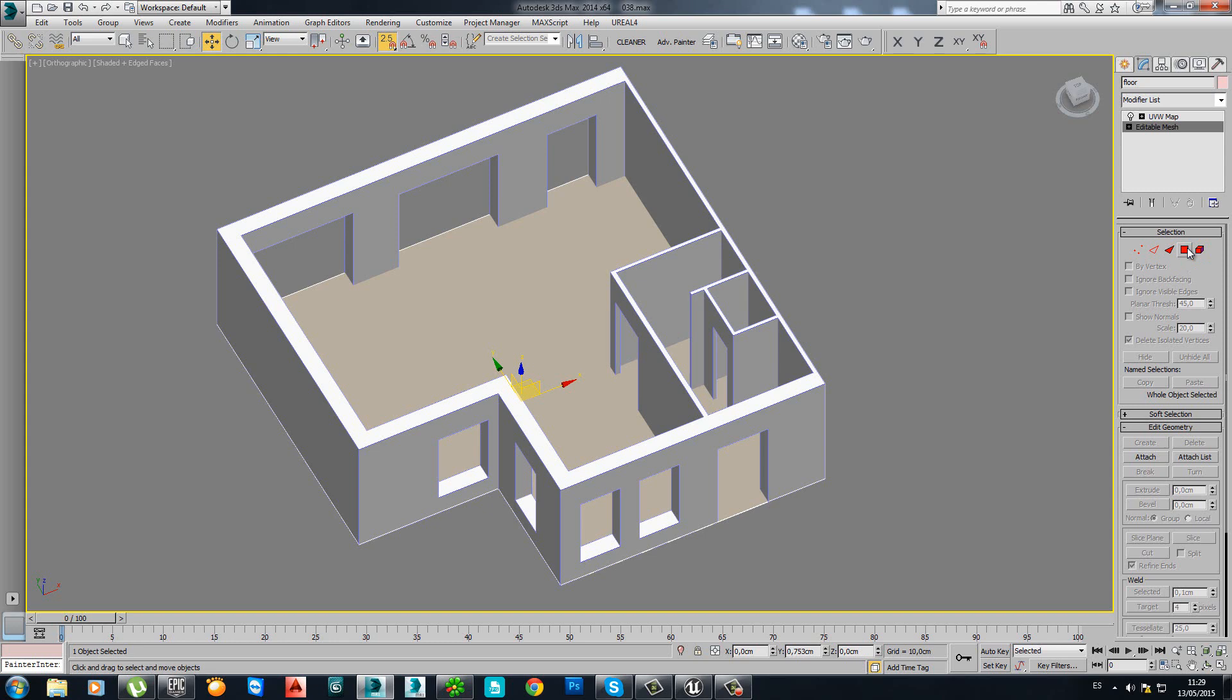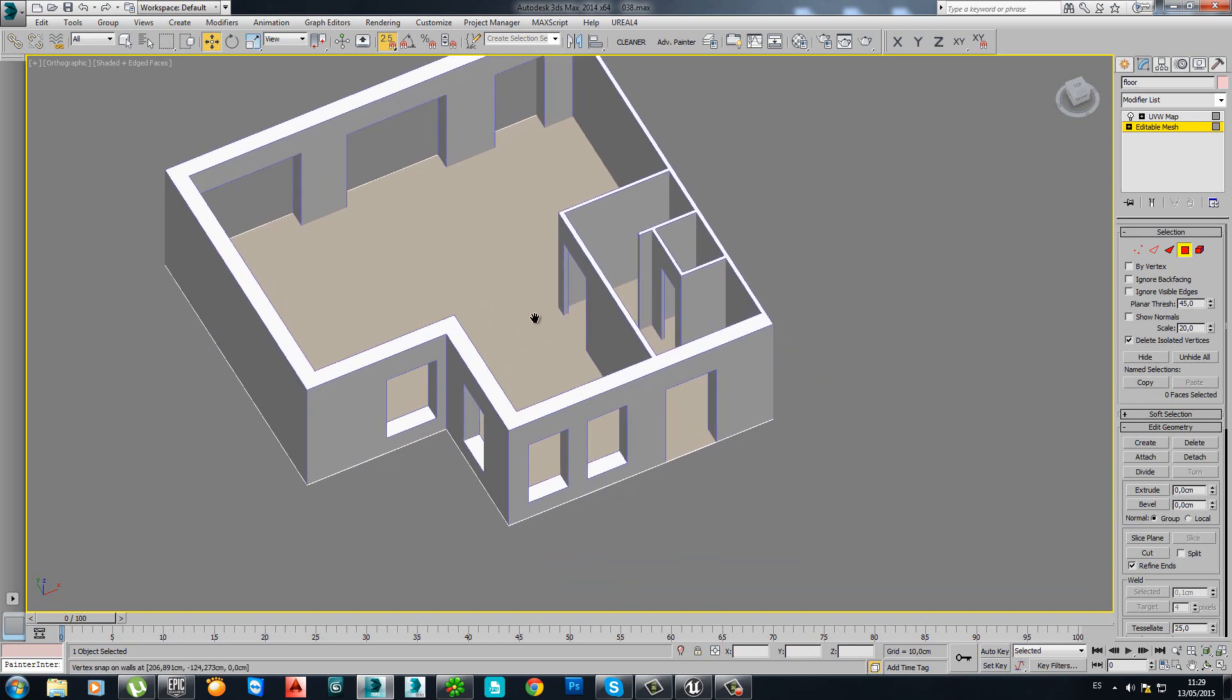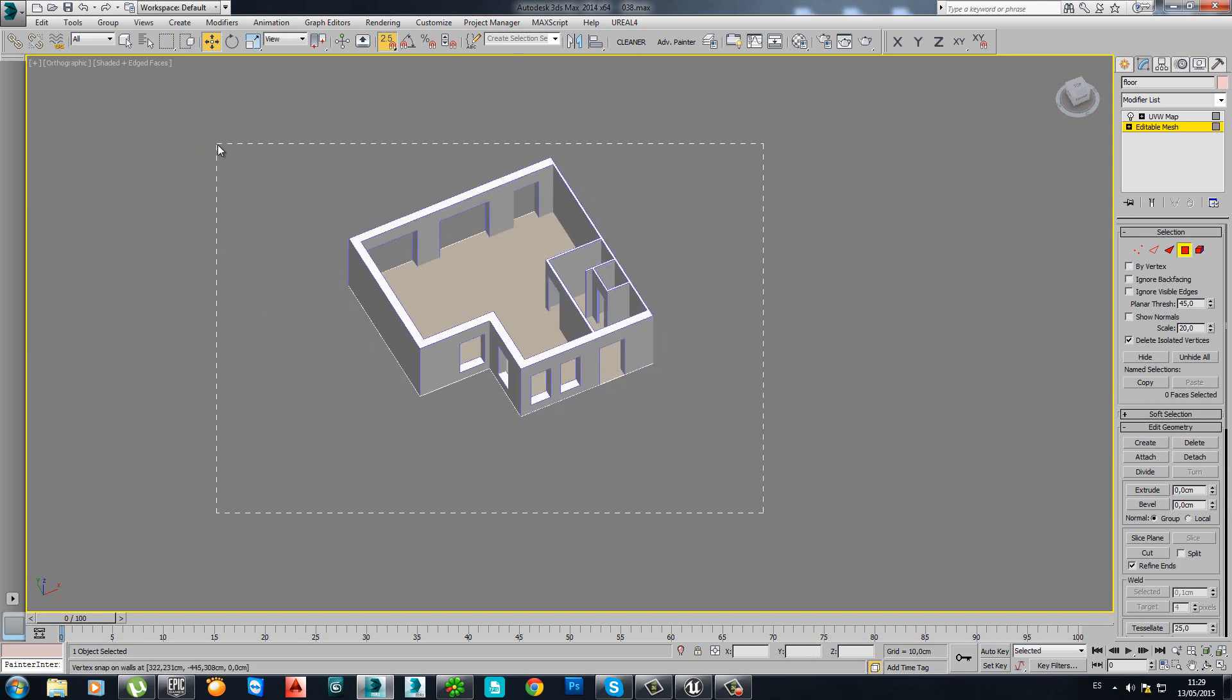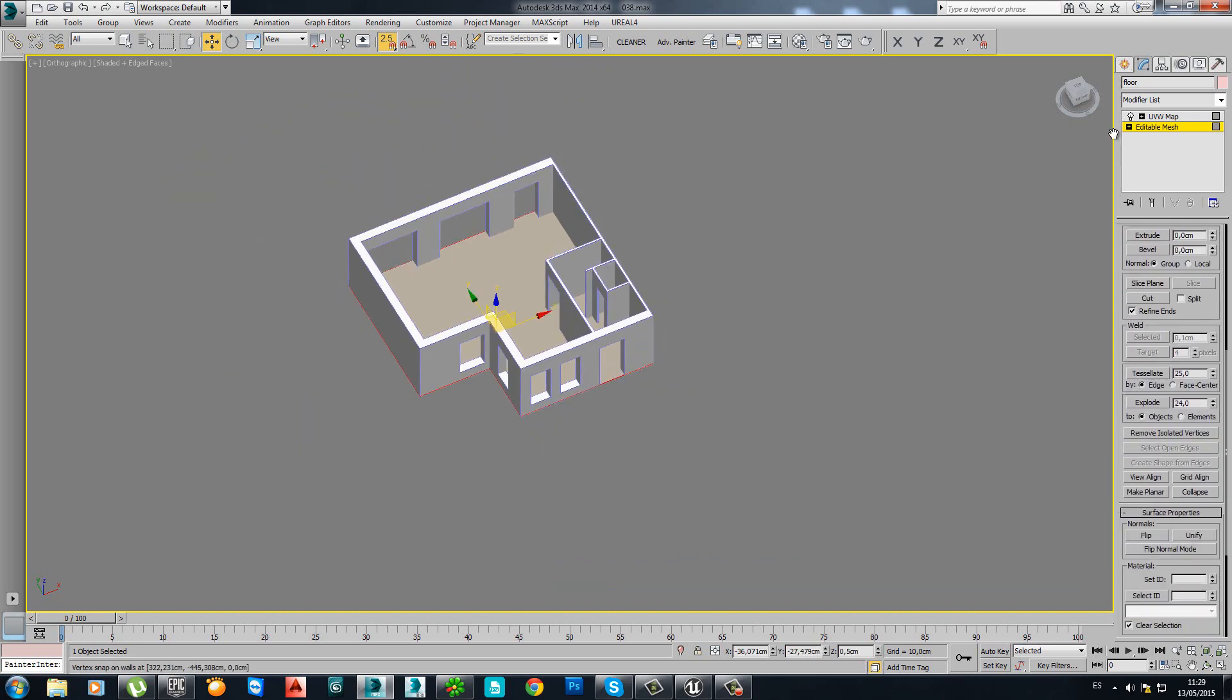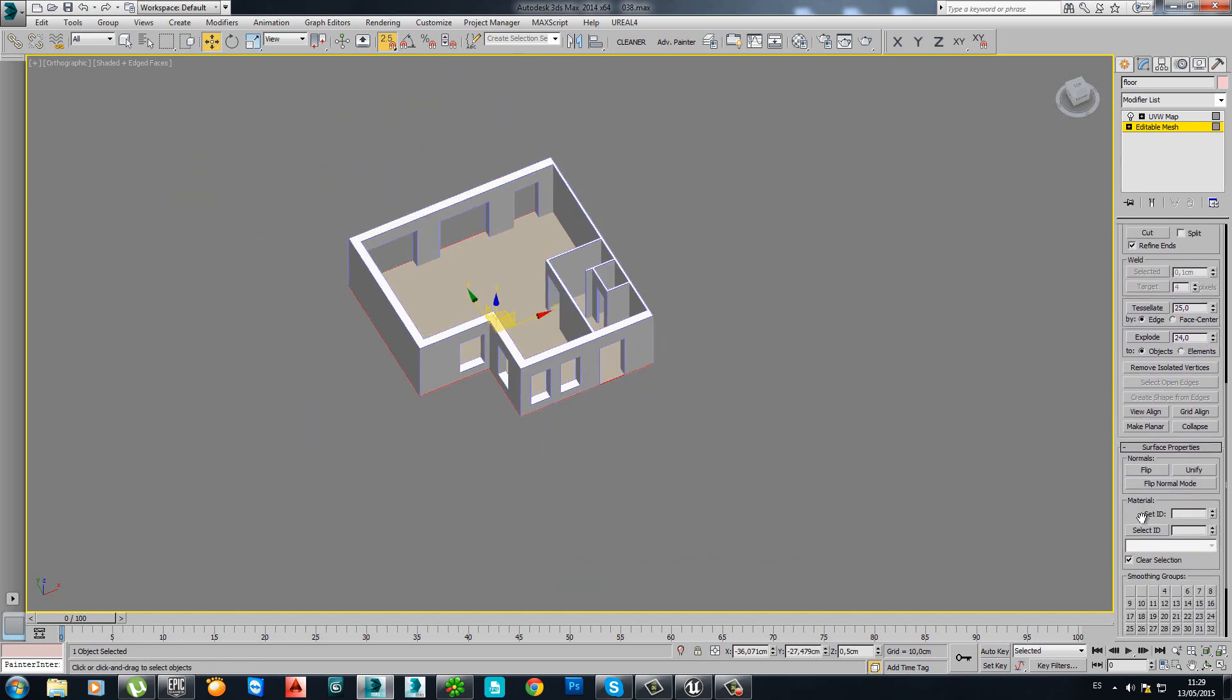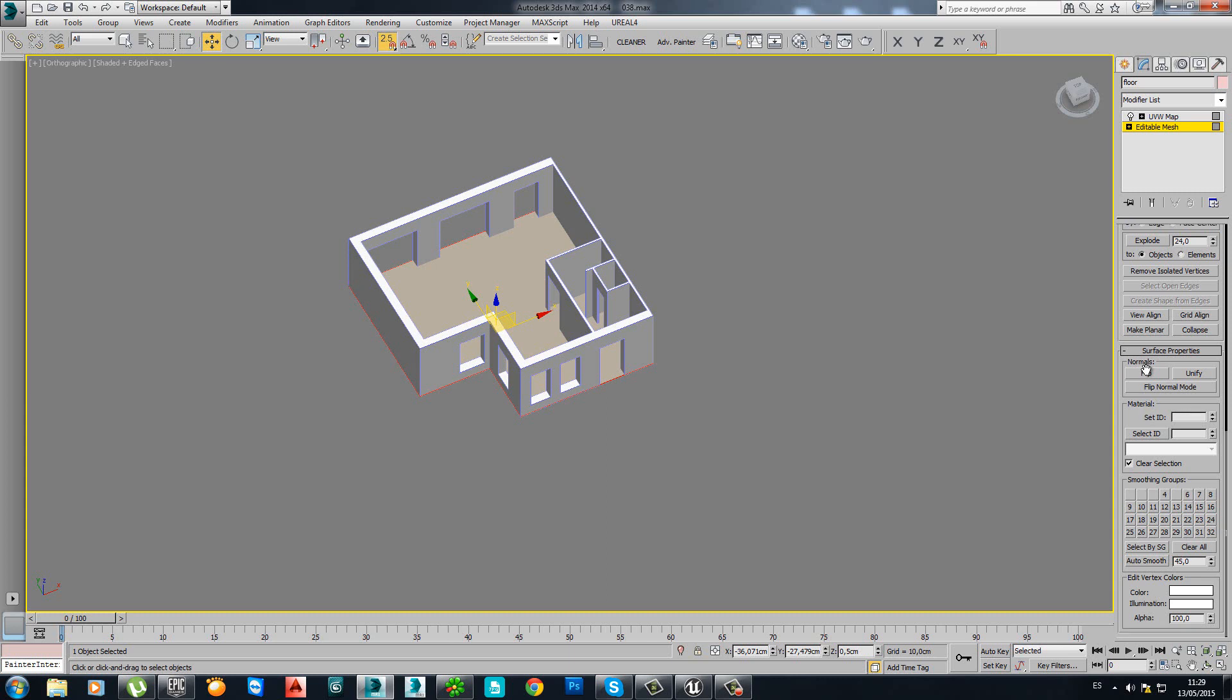So how do you do that? You go to mesh, you go to polygon level, select everything and you will see that if you go down, you see smoothing group.